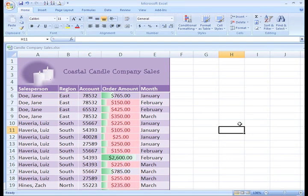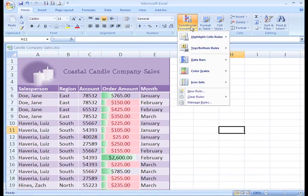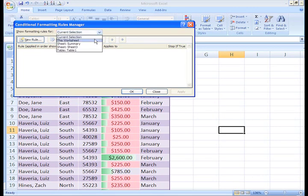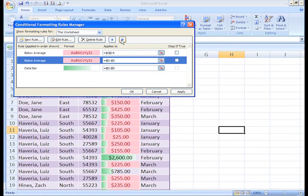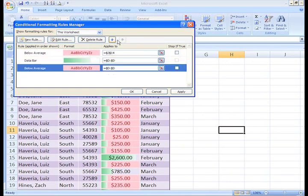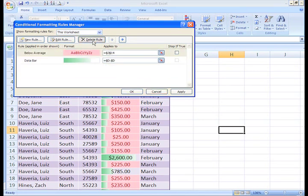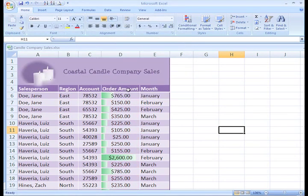Before we finish talking about Conditional Formatting, let me show you how you can have more control over these formatting rules. If you click the Conditional Formatting command, you'll see Manage Rules at the bottom of the menu. Select this and the dialog box will appear. From here, you can change how your selected formatting rules are applied. You can select a rule and move it up or down, which will make it so Excel performs this formatting rule in a different order. You can edit a rule or even delete a rule. We'll just click OK, and now you can see that the formatting to the below average cells has been deleted.